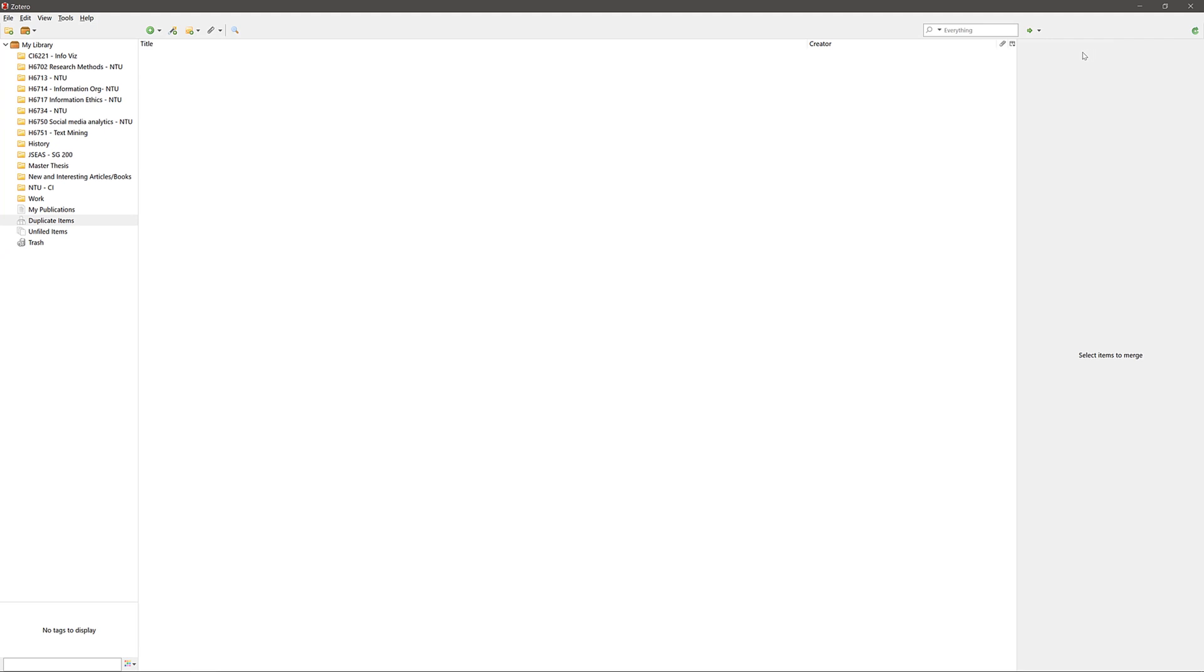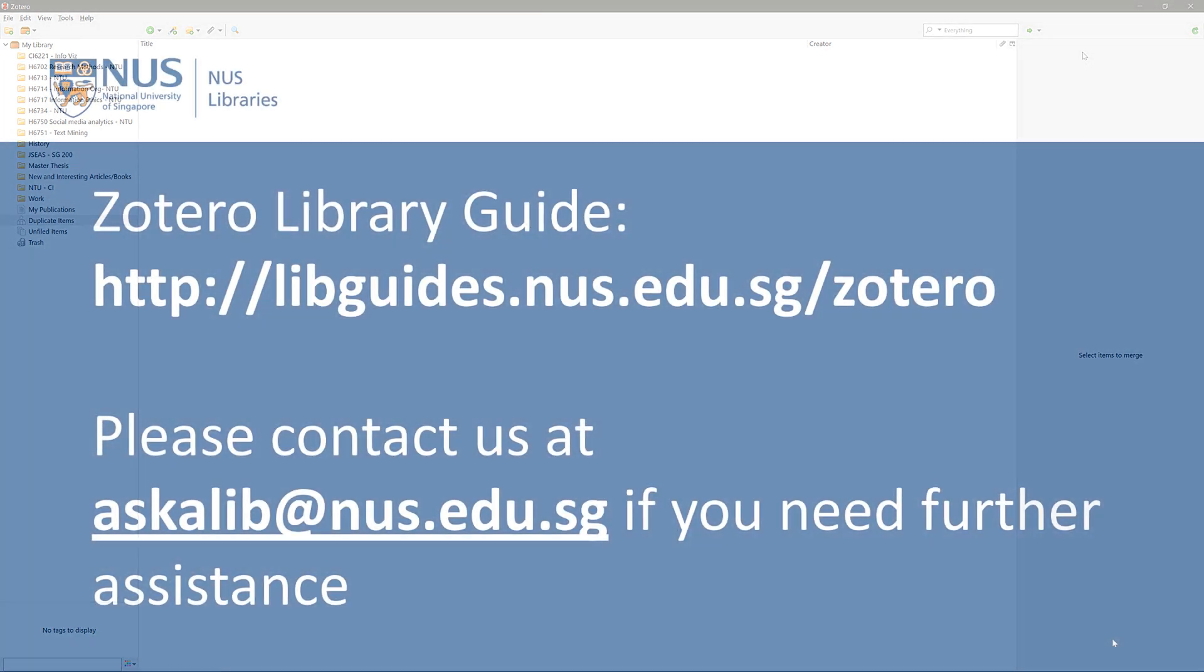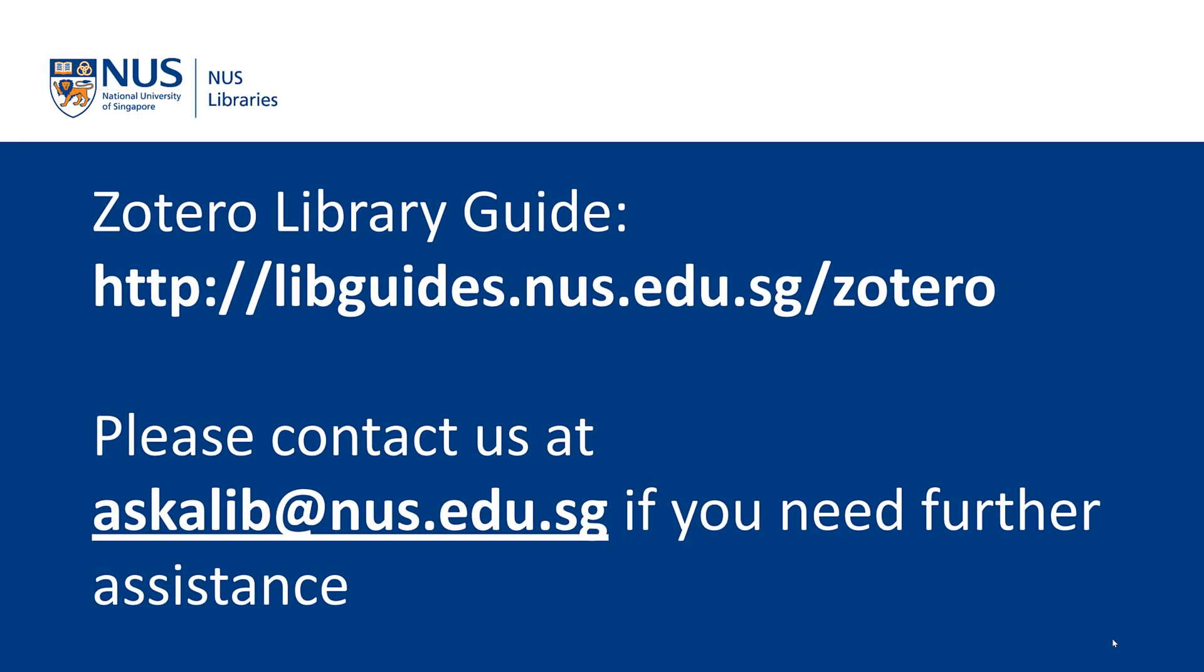If there are no more duplicates, Zotero will not show any result. I hope that this video has shown you how you can organize your Zotero library so that you can be more efficient in your research and writing workflow. You can visit the Zotero library guide if you want to know more about Zotero. You can also email us at askalib at nus.edu.sg if you need further assistance.